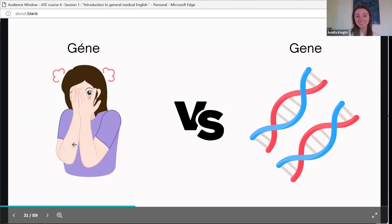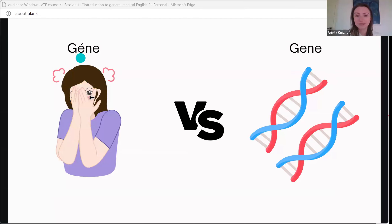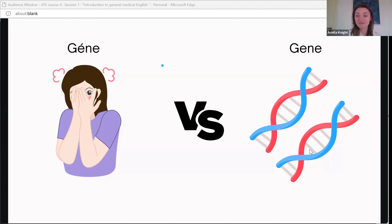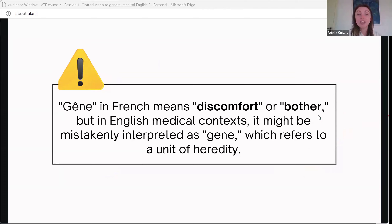Third false friend: 'gêne' in French means discomfort or embarrassment — feeling bothered or awkward. But 'gene' in English refers to our DNA code. We all have a genetic code that makes up our DNA. Interestingly, participants noted that French also uses 'gène' to refer to genetic genes, so in the correct context it could be the same word in both languages.